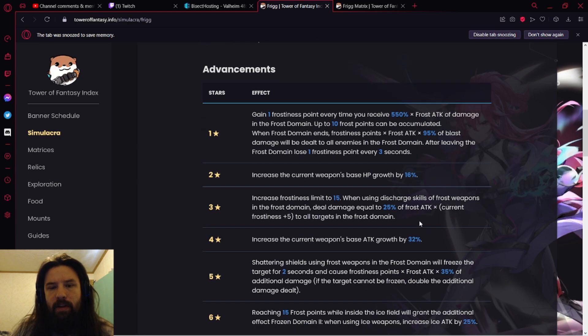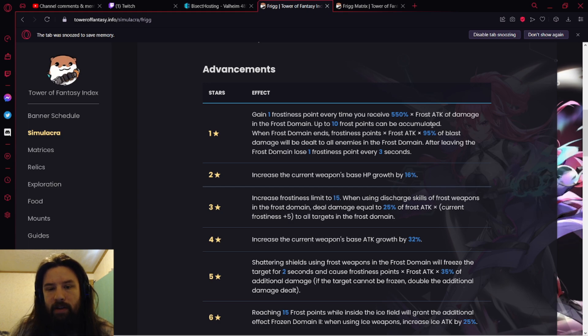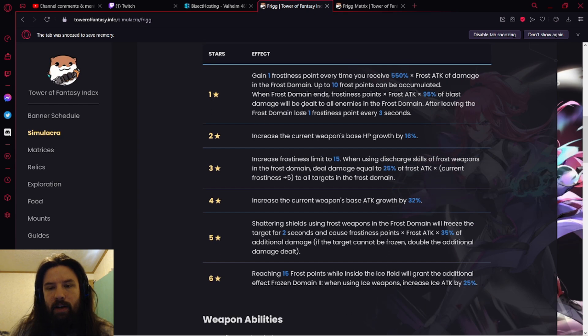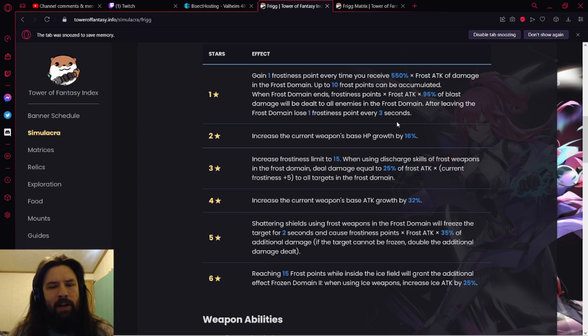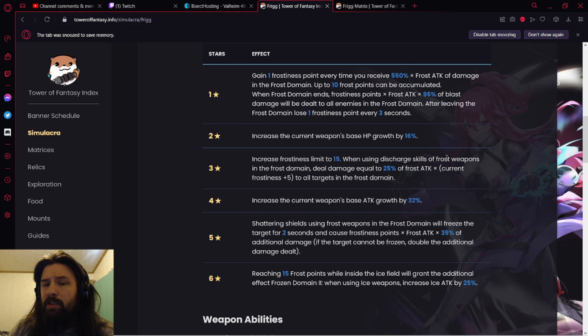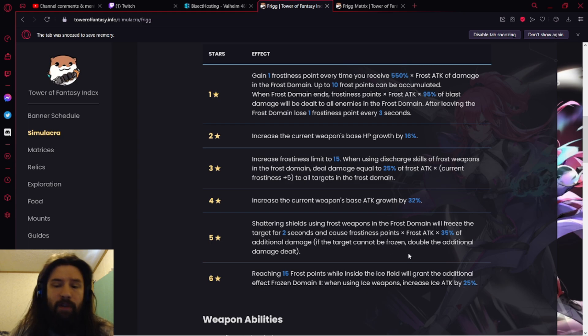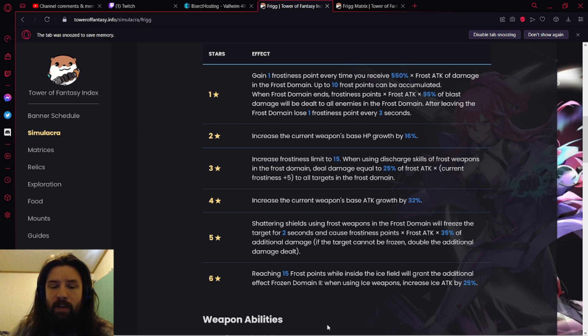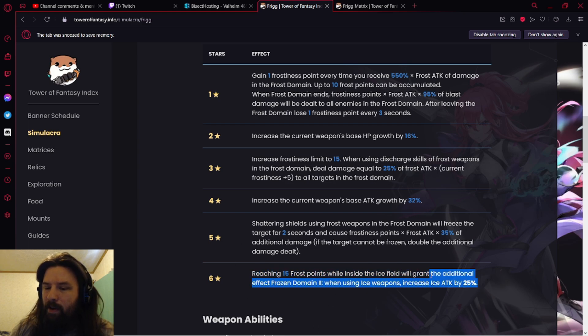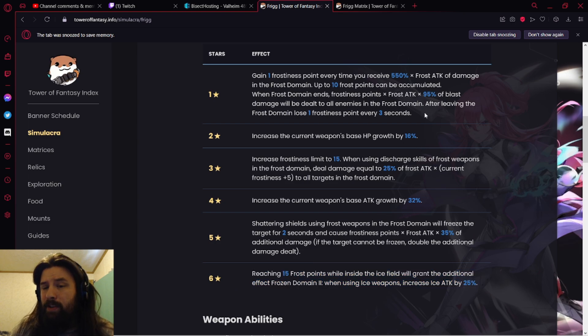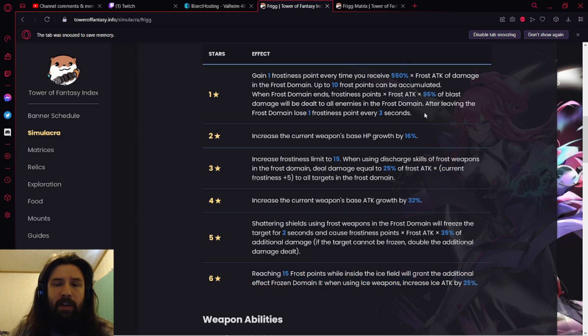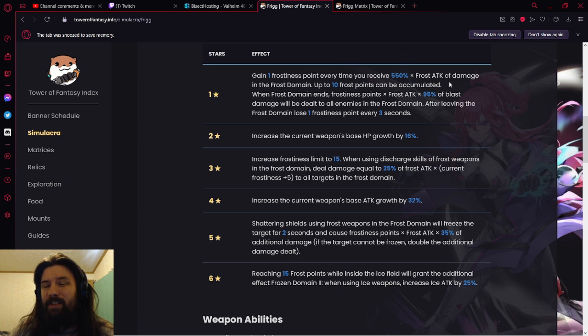Let's take a look at advancements. Gain one Frostiness point, some frost attack damage, and Frost Domain. This is kind of the core of her whole advancements. I don't think she needs advancements all too much. They all seem to be just rather DPS focused, while this is HP and then attack growth, very interesting. Shattering shields using frost weapons in front, this is another big one. This is just more Frostiness, this is more Frostiness, and I don't find the Frostiness ones too good. I don't entirely understand how it works because I think it's not worded correctly. It says gain one Frostiness point every time you receive damage.